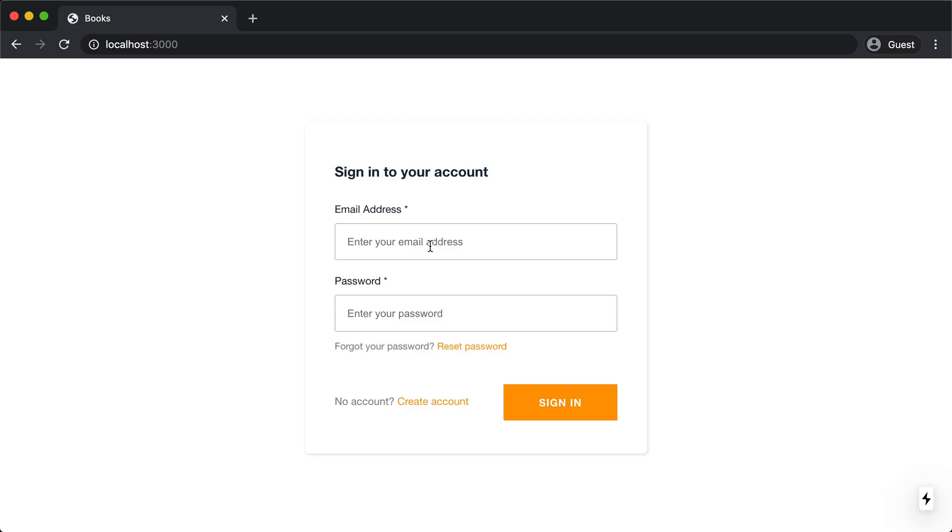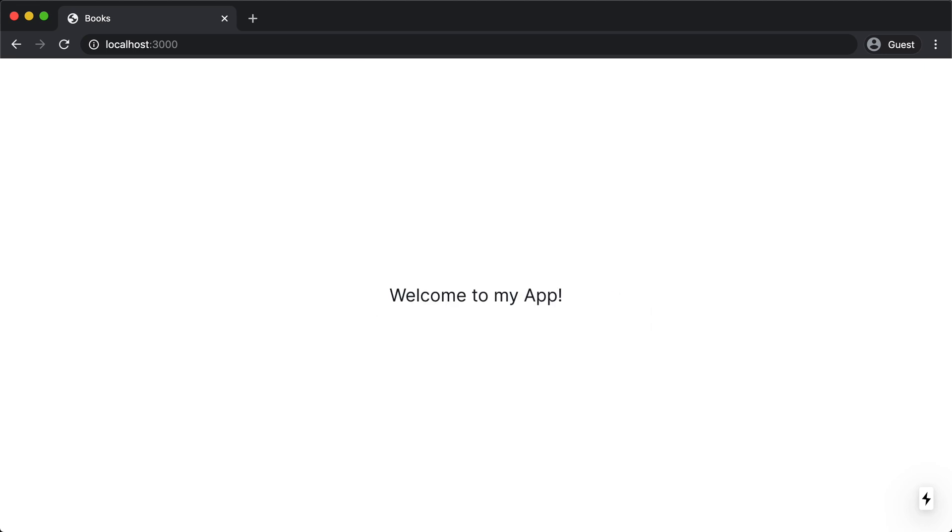Okay. And now I'm going to log in with that account and my password of password. And there we go. Perfect.